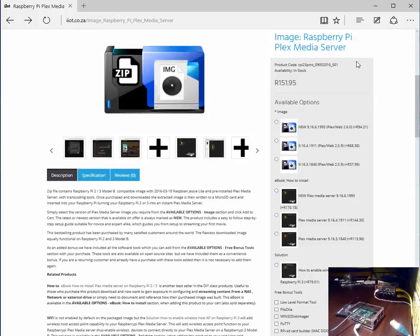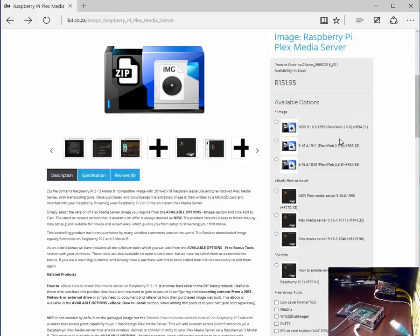The product that we have on our screen is Raspberry Pi Plex Media Server and it really is an image that we're going to deploy to our Raspberry Pi. As you can see there are a number of versions available. Please be sure to select one of these.